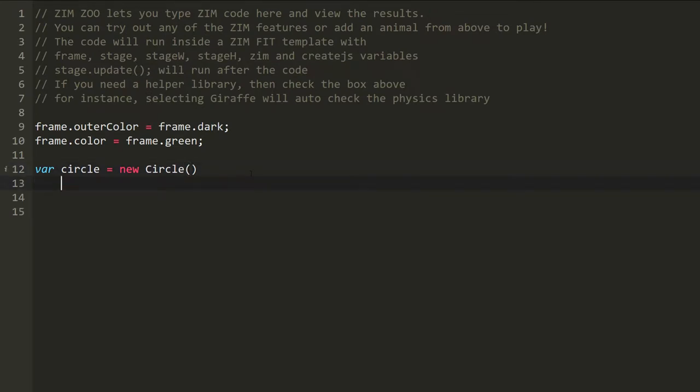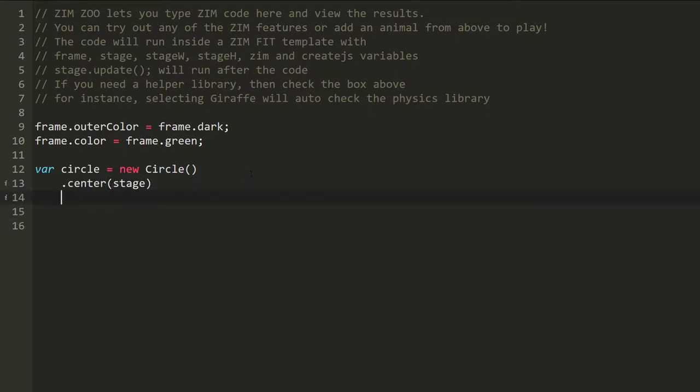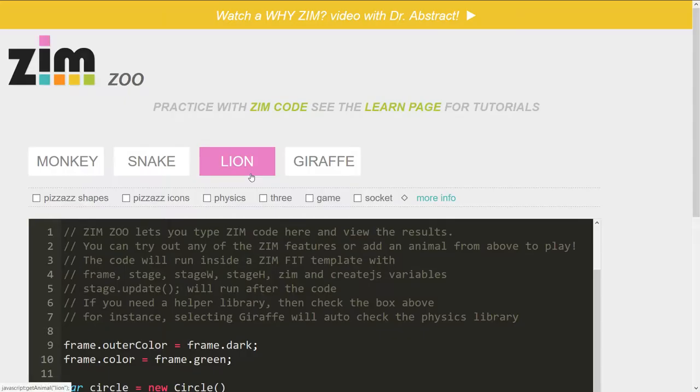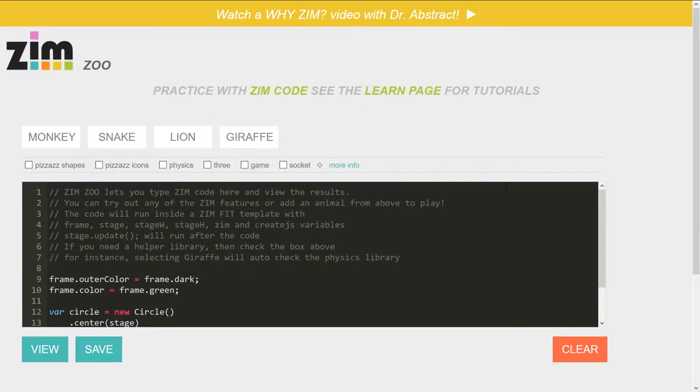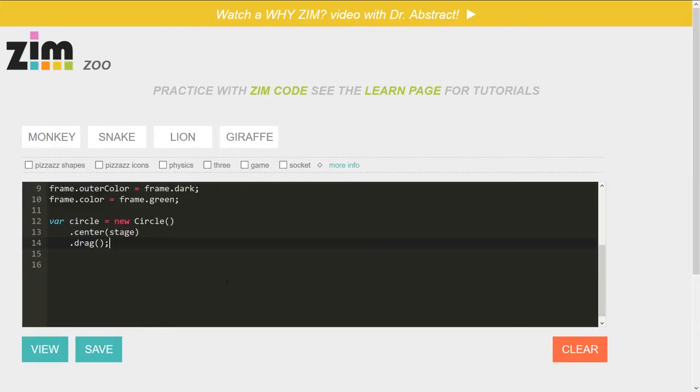We will dot center on stage and dot drag. Almost there, dot drag. Okay, so this is an online editor and there we go. I'll come back to the form and now we hit either view or save. So I'll hit view and there she be.